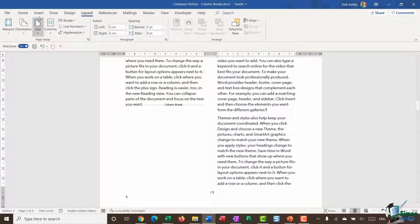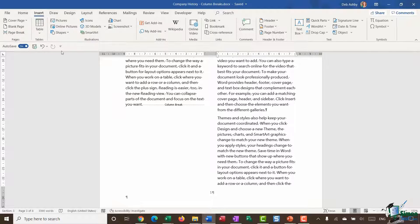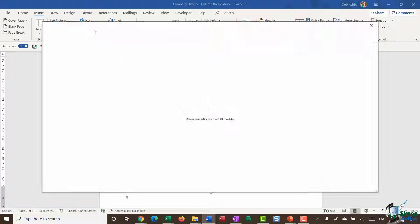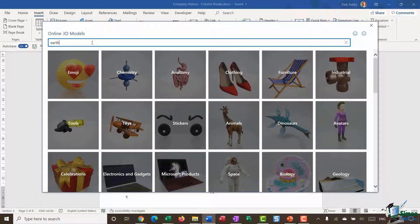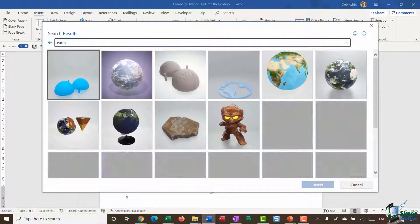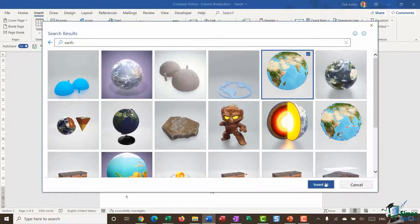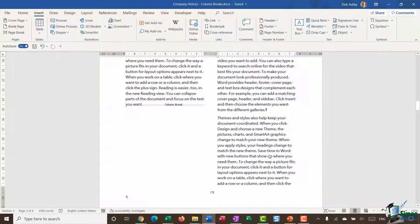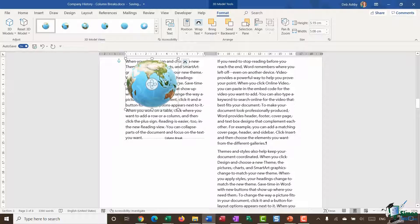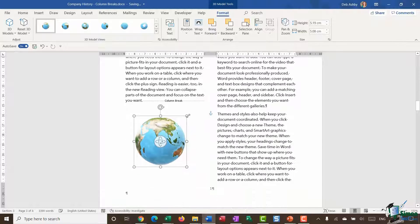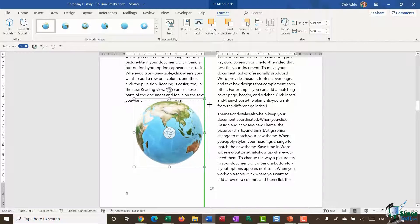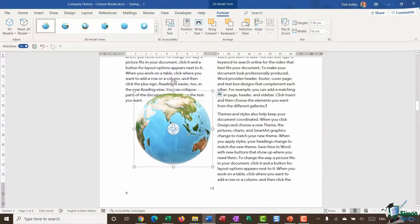Just for fun, I might want to add in a 3D model of whatever this document is related to. We're just going to select the Earth and I can then move that into the space that has been created.